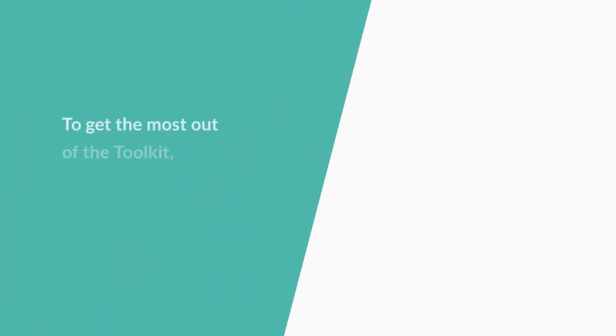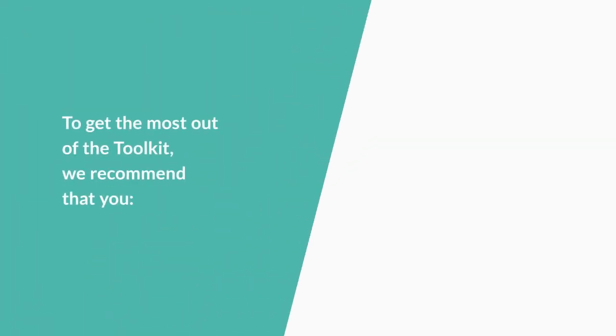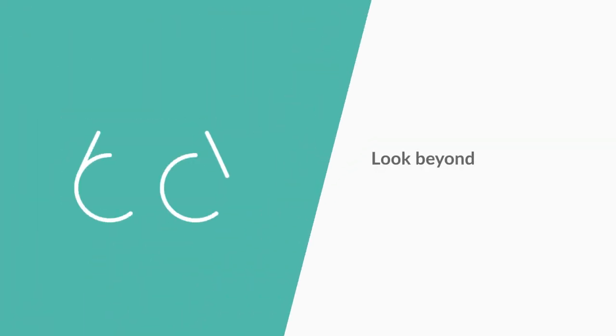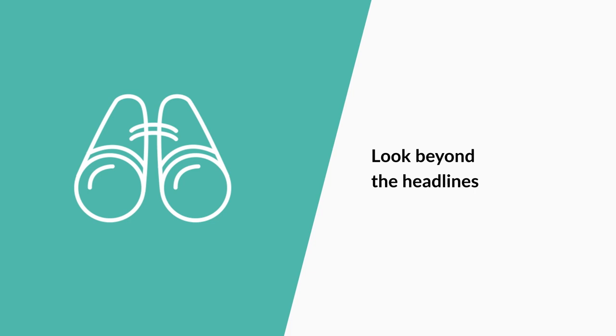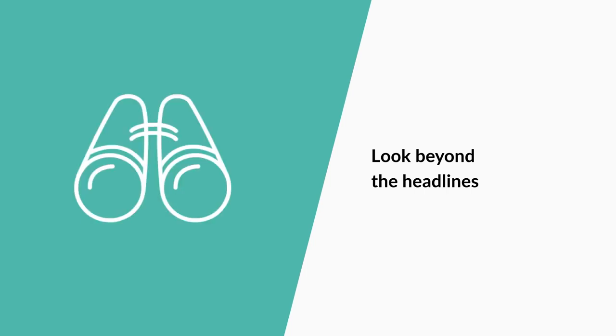To get the most out of the toolkit, we recommend that you look beyond the headlines. Every approach in the toolkit has a dedicated page which describes in more detail what it is, what it costs, and what impact you can expect.